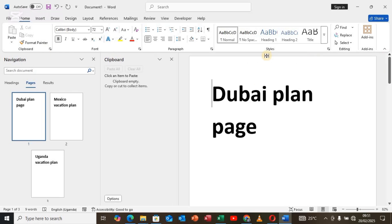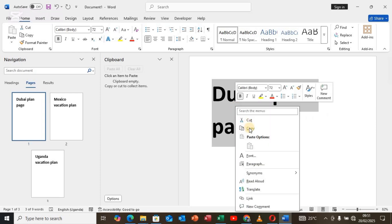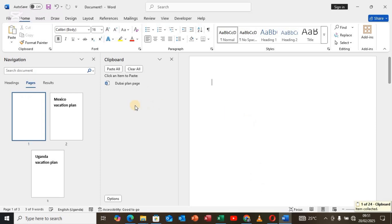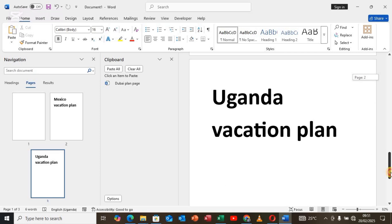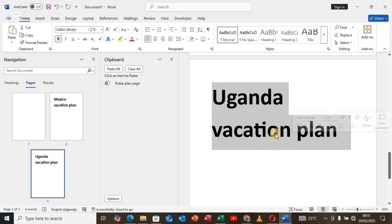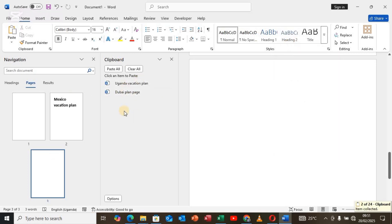Once you select Clipboard, come to page number one and highlight it, then tap Cut. Once you tap Cut, it will automatically be pasted onto the Clipboard. Then come to page number three and right-click, then select Cut. Once you tap Cut it will automatically be pasted onto the Clipboard as well.